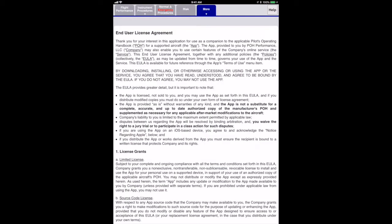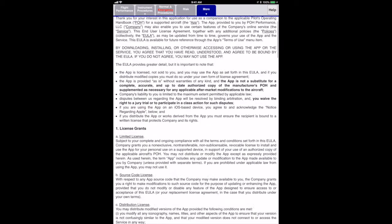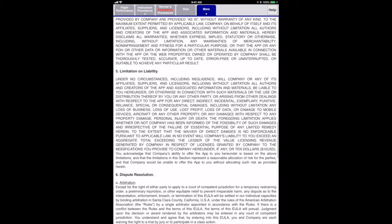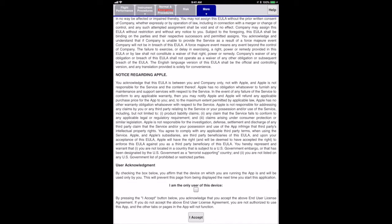This will bring up the end-user license agreement page, which you should read. Scrolling down to the bottom of the agreement, I'll check the box that indicates I'm the only user of this device. If you don't check this box, you'll have to agree to the license again the next time you start the app.